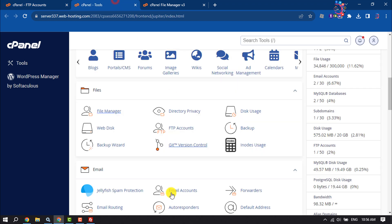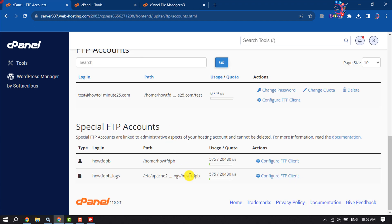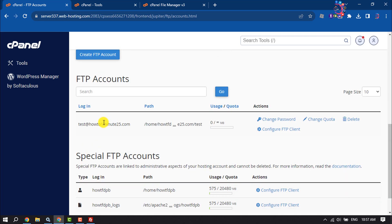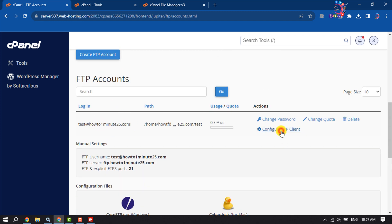Click on FTP Accounts. Here you will see your FTP accounts. Click on Configure FTP Client.